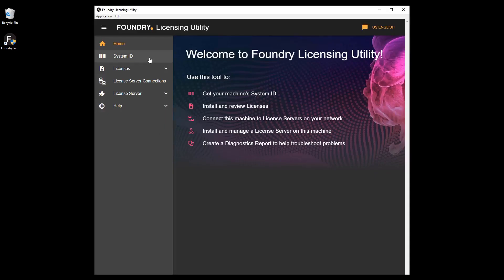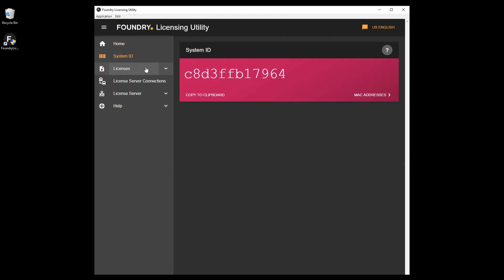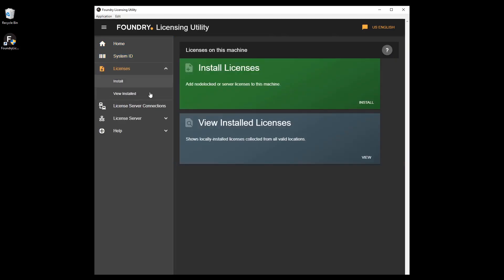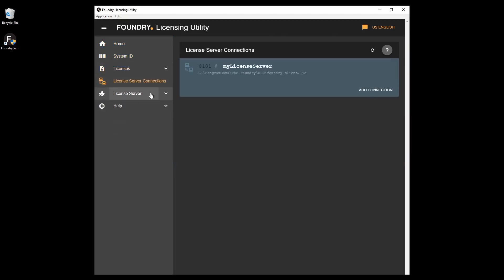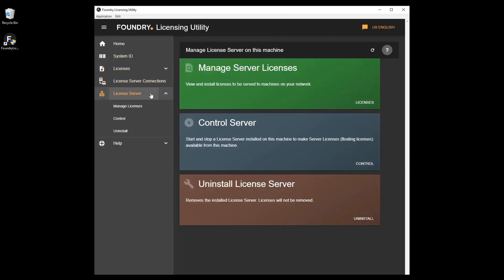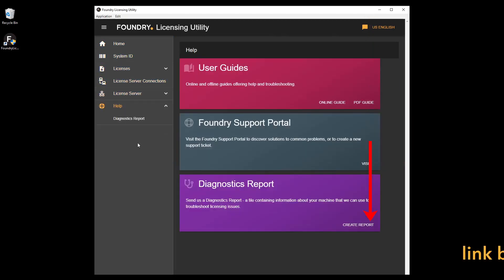For more detailed information on licensing, watch the Foundry Licensing Utility tutorial videos. The link is in the description below.